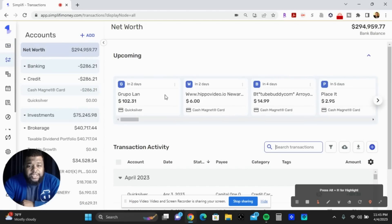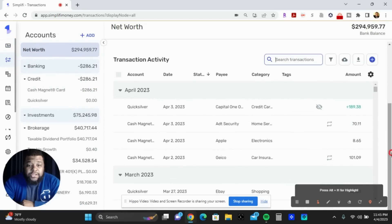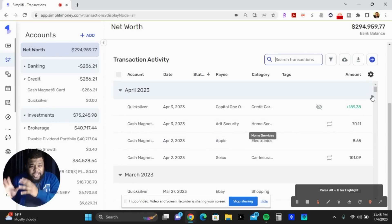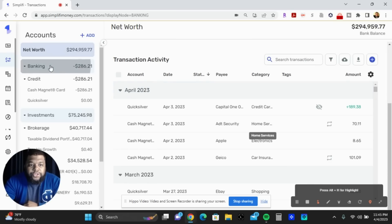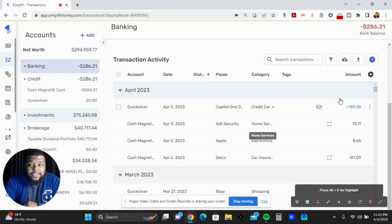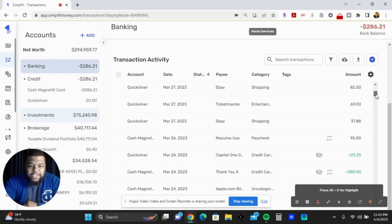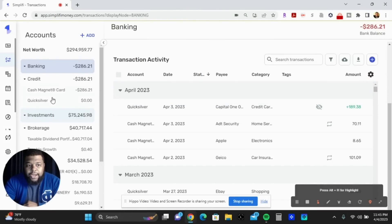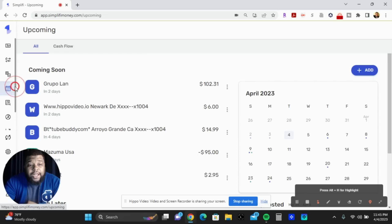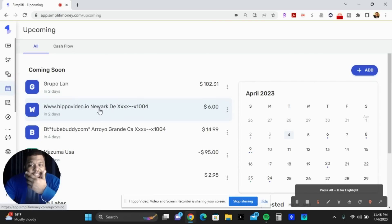If you go to the Transactions tab, it will show you all the transactions from your linked credit cards and accounts. Once you log in it's all right there — it's really great. Everything is broken down showing what you paid, it's right there and then.